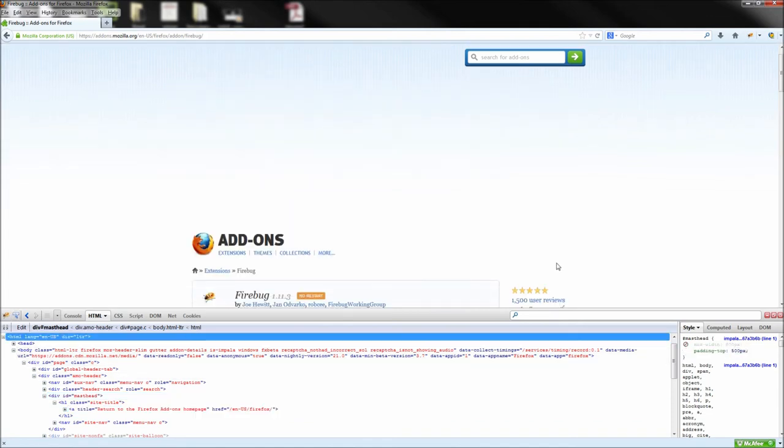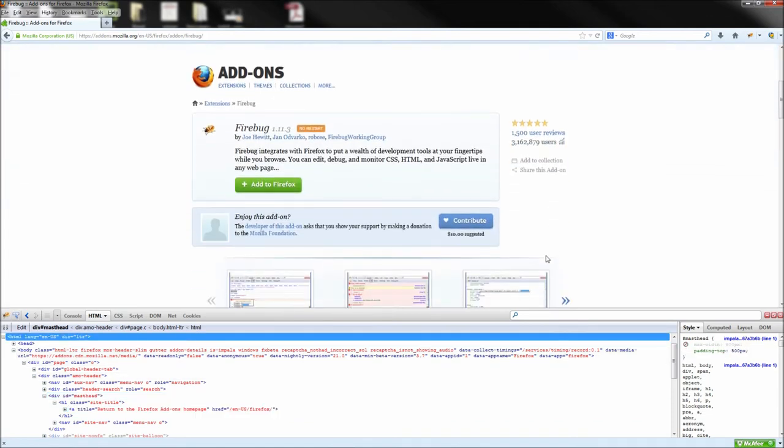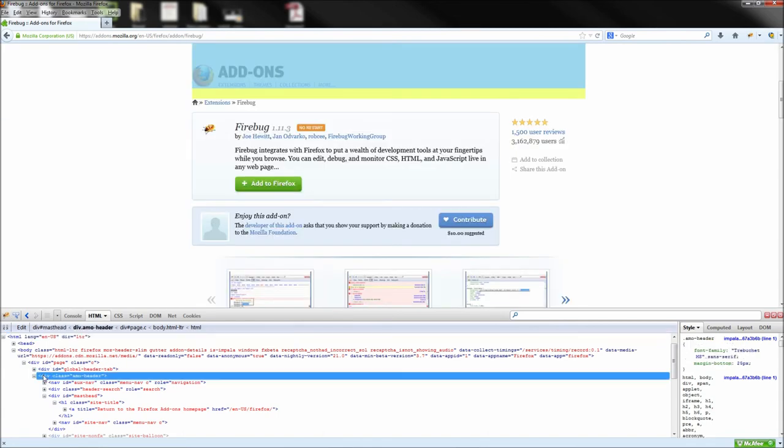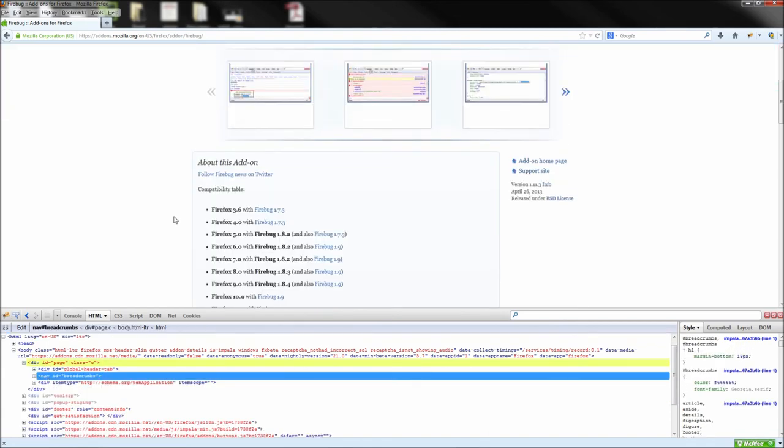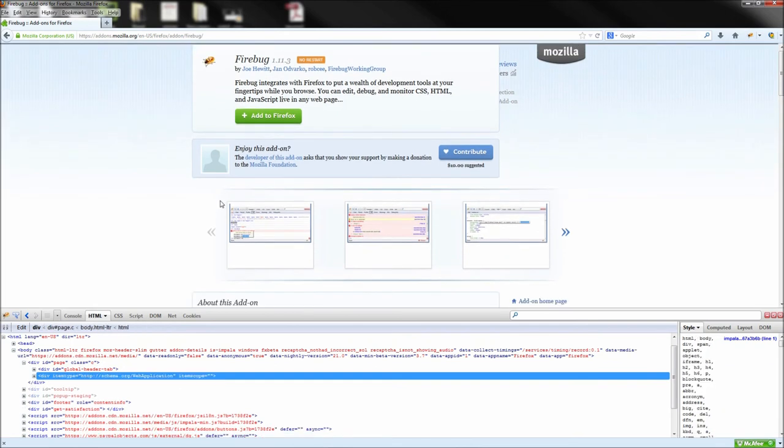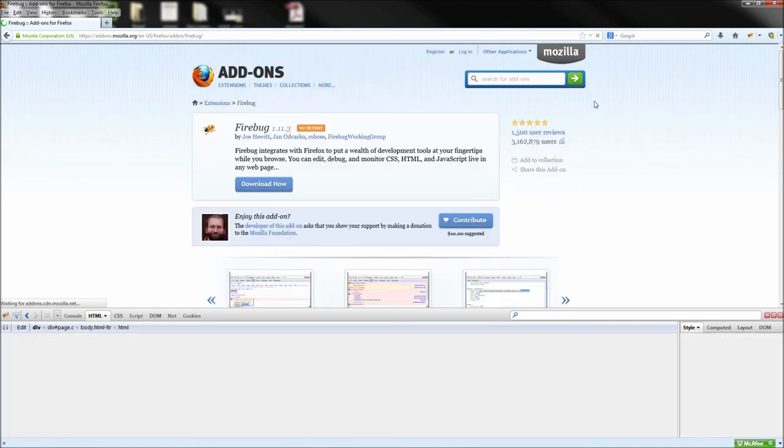You can also select an element in your HTML view and just hit the delete button to delete it from the page. There is no need to worry because all of the changes you are making with Firebug are temporary. Simply refresh the page and you can set everything back to normal.